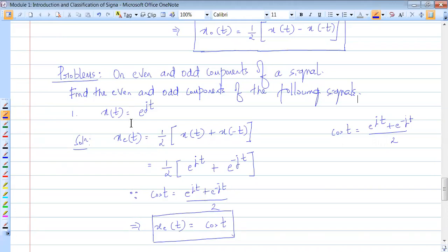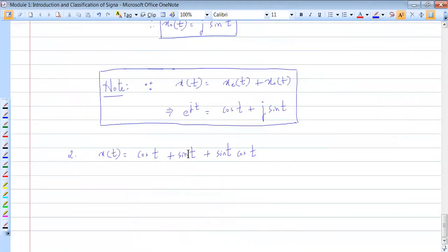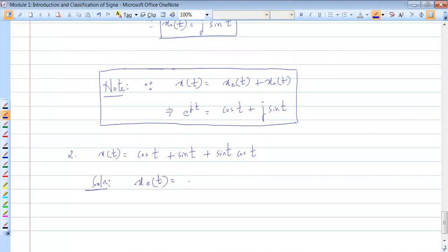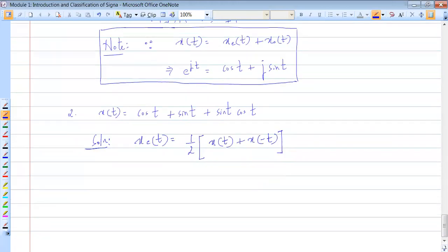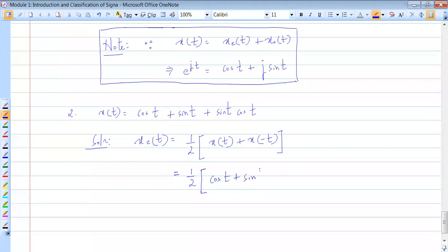For the second signal, x even of t is given by one-half times x of t plus x of minus t. Half of x of t is: cos t plus sin t cos t as it is, plus x of minus t, which means replacing t with minus t gives cos of minus t plus sin of minus t times cos of minus t.